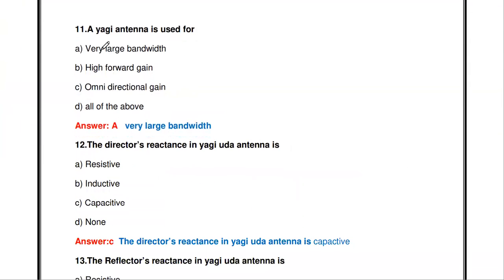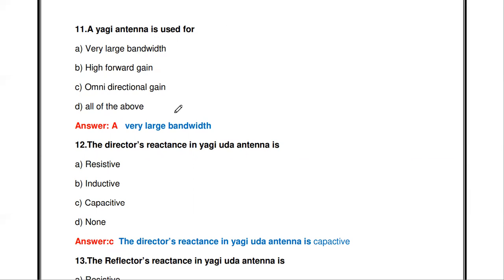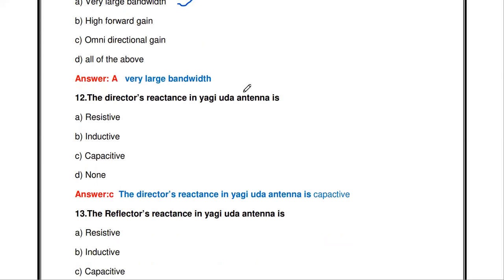The next question: a Yagi antenna is used for — very large bandwidth, high forward gain, omnidirectional gain, or all of the above? The Yagi antenna is used because of its very large bandwidth.